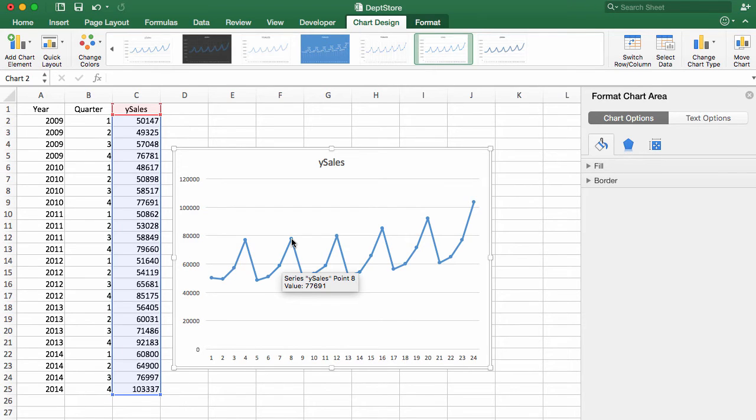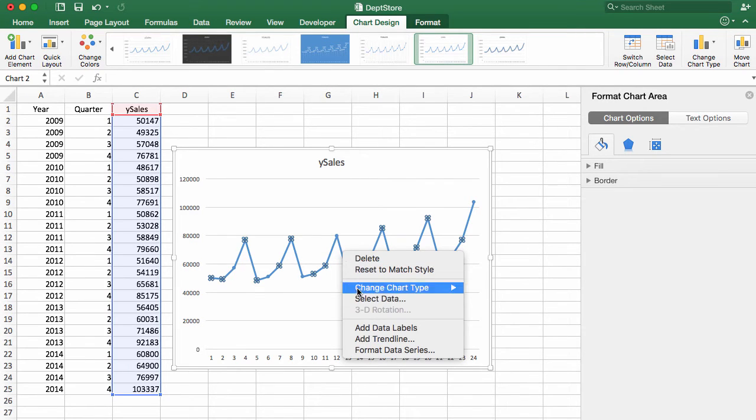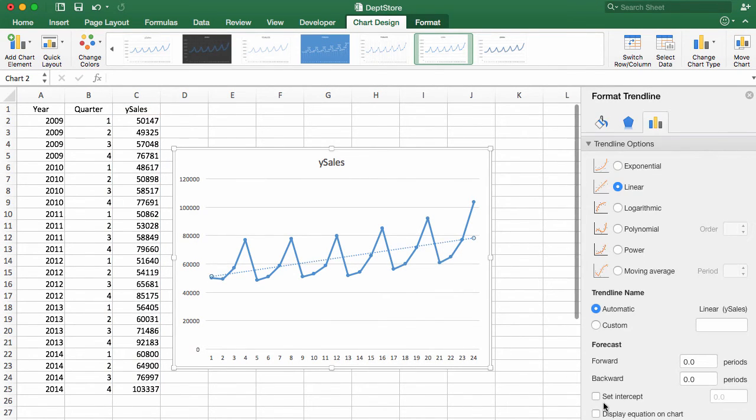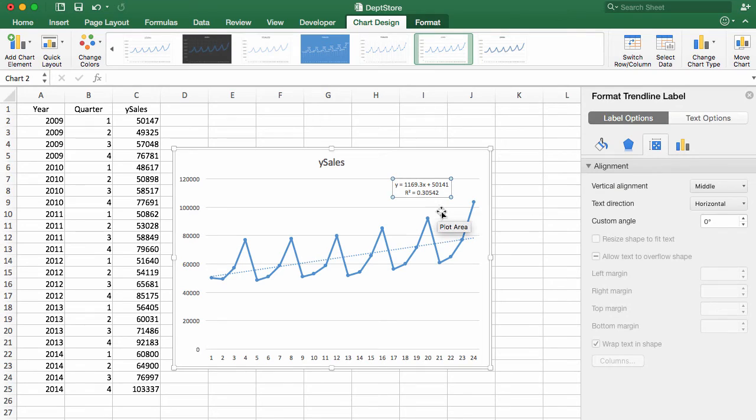Now if we want to look at the overall trend, we can add a trend line to this. So if I add a trend line and add the equation on the chart, then I can see the default here is linear and with this linear model, our R-squared is about 0.3.